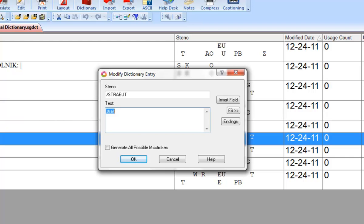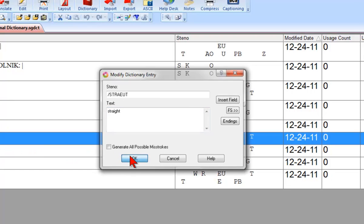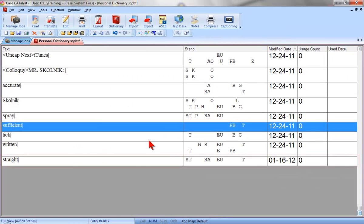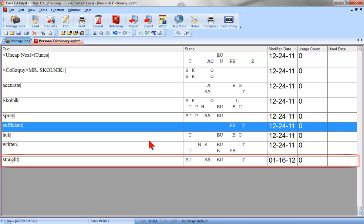Once the Modify dialog box is open, I can change the entry by typing the preferred spelling, and then press Enter, or click OK. As you can see, I've successfully modified this entry.